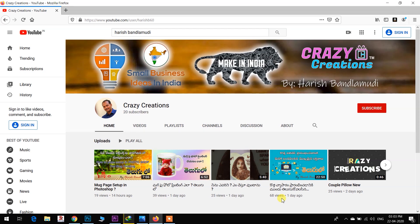Subscribe to our channel. Click on the bell icon. If you have any further videos, you will have a notification.